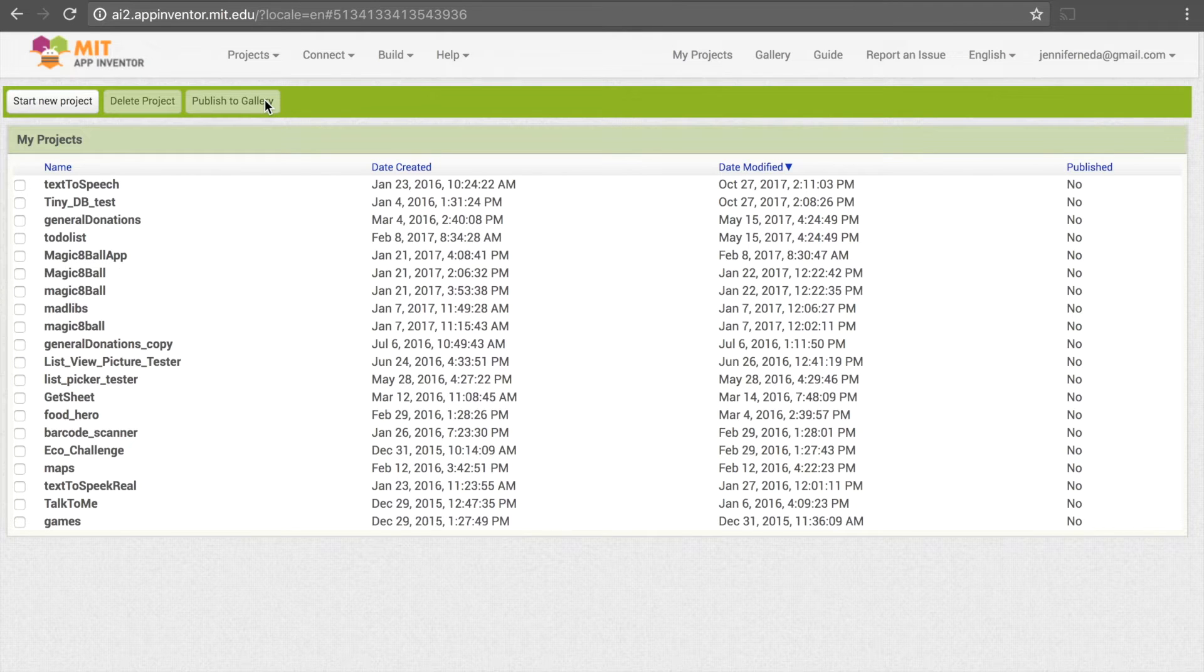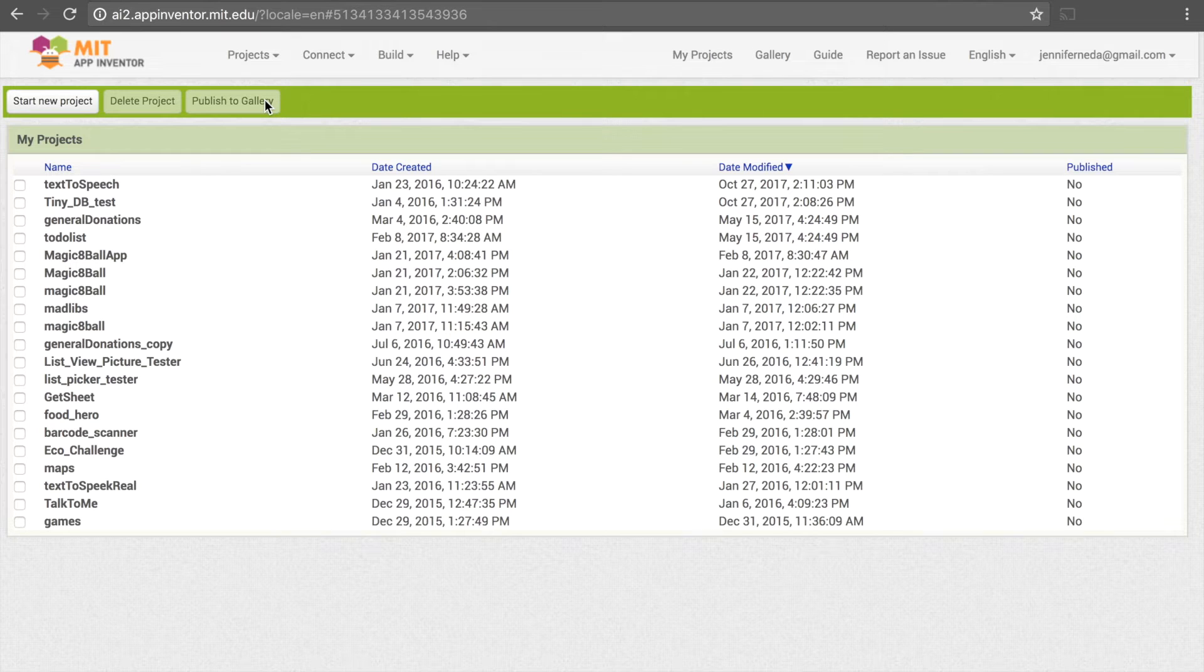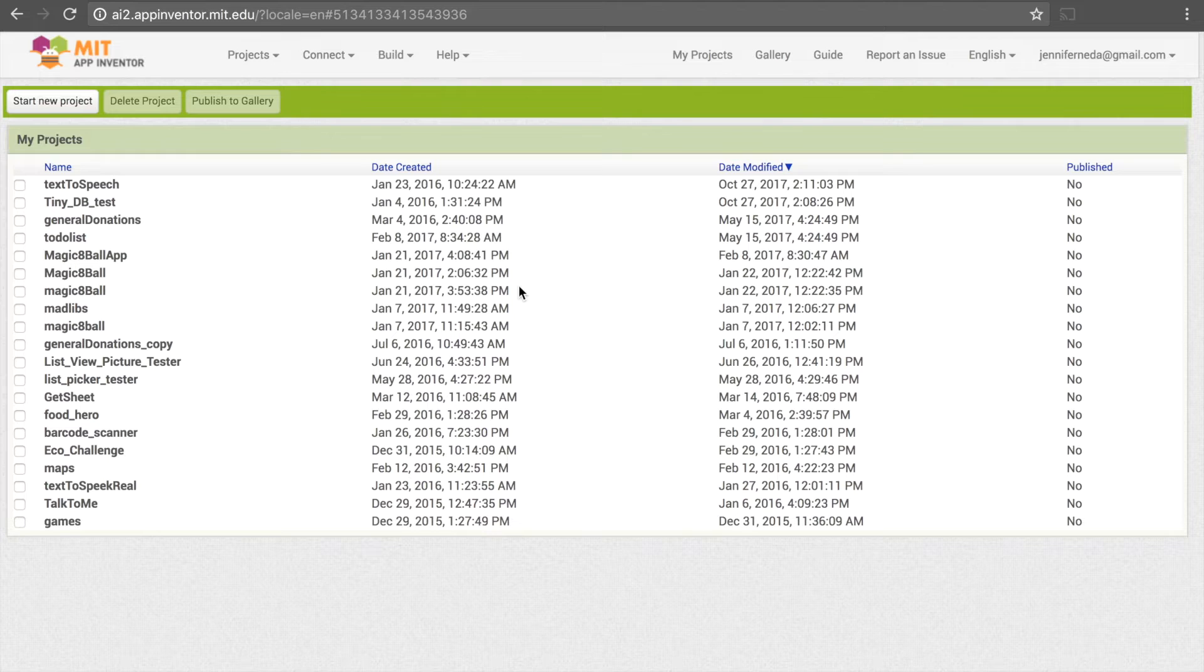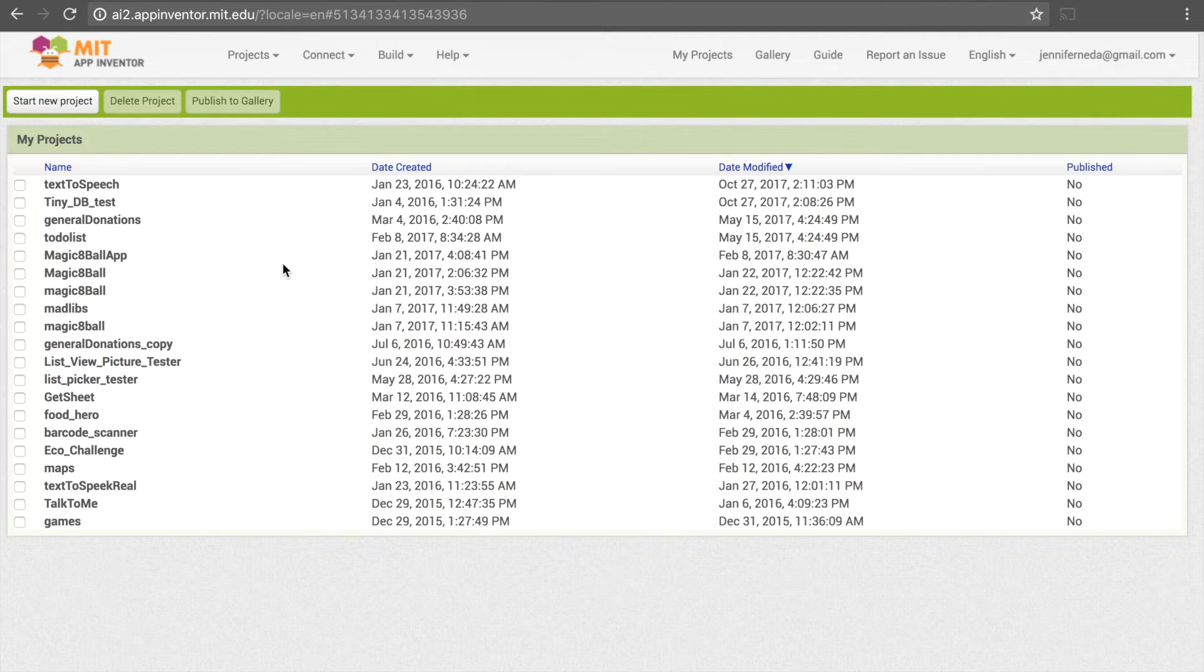After you do that, you'll arrive at this page here. If you have not created any apps before, then this will all be blank. These are just apps I've created in the past, and you can click on any of these to see your old programs.